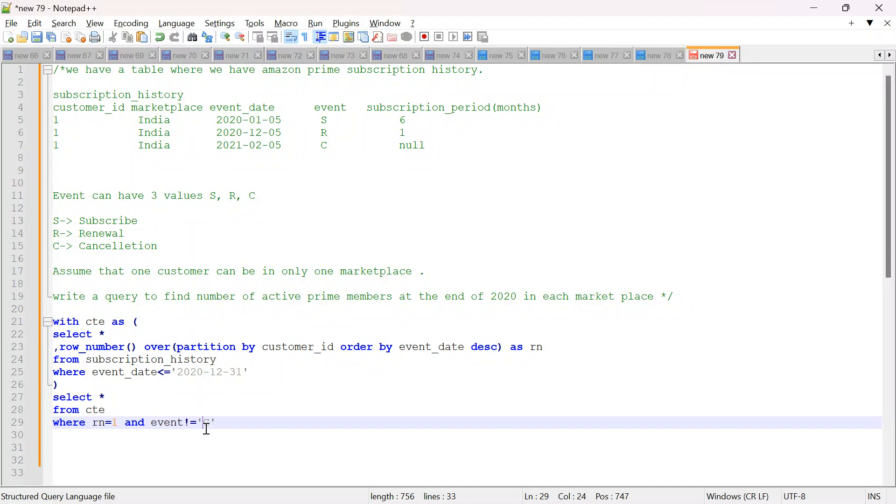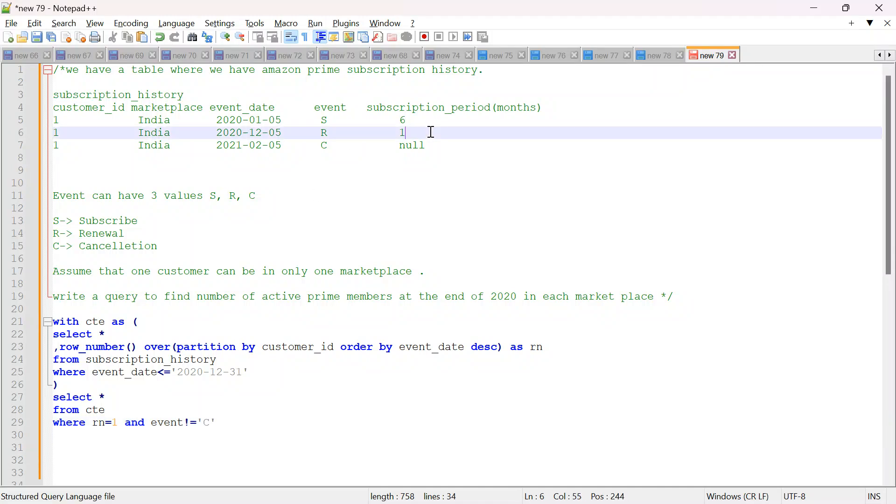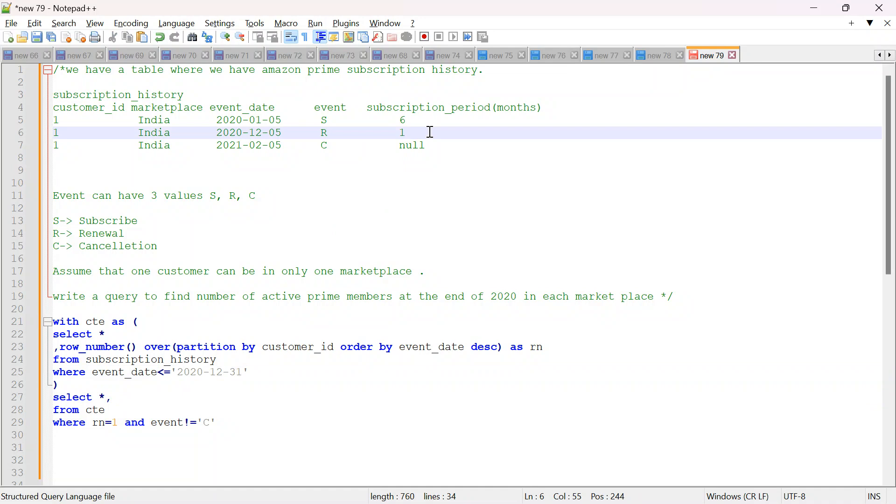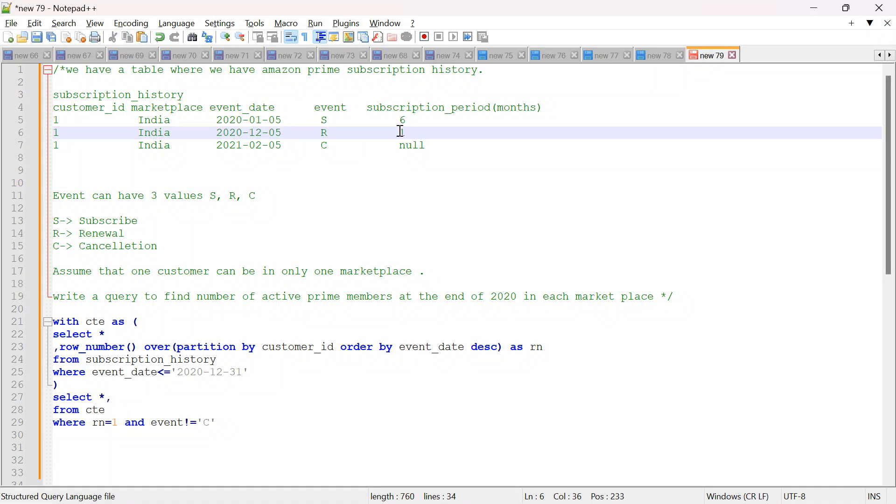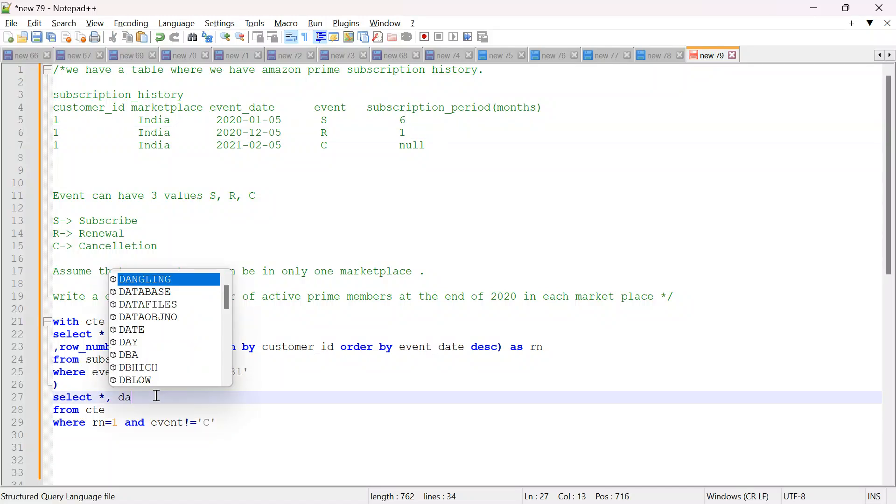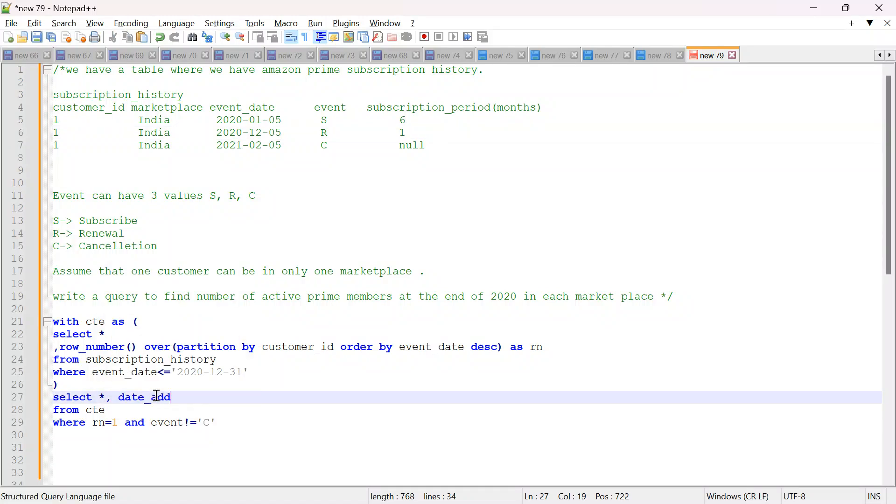Now the last thing that we have to do is we have to check that as per the latest event, if he is the prime member or not on this date, end of 2020. For that, for the latest event we have to see that till what date this guy has Amazon prime subscription. So what we will do, we will add these many number of months. So this is in months in the event date and see till what date it is valid. So we will say date add.